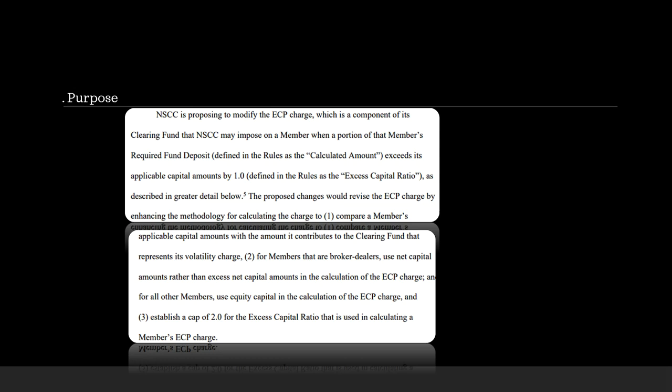So those are the two primary functions, the main reason it's used is to finance FTDs and shorts. Now, the purpose of this amendment. NSCC is proposing to modify the ECP charge, which is the excess capital premium charge, which is a component of its clearing fund that NSCC may impose on a member when a portion of that member's required fund deposit, defined in the rules as the calculated amount, exceeds its applicable capital amounts by 1.0, defined in the rules as the excess capital ratio.